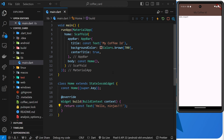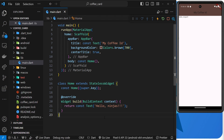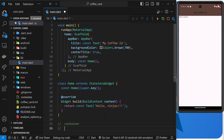Now we're in a position where we can start playing with a few different Flutter widgets and using them within our application. To begin with, I want to quickly talk about one of the most basic layout widgets available to us, which is the container widget. Containers act as wrappers to other widgets. For example, we might have a text widget which we can wrap with a container widget.